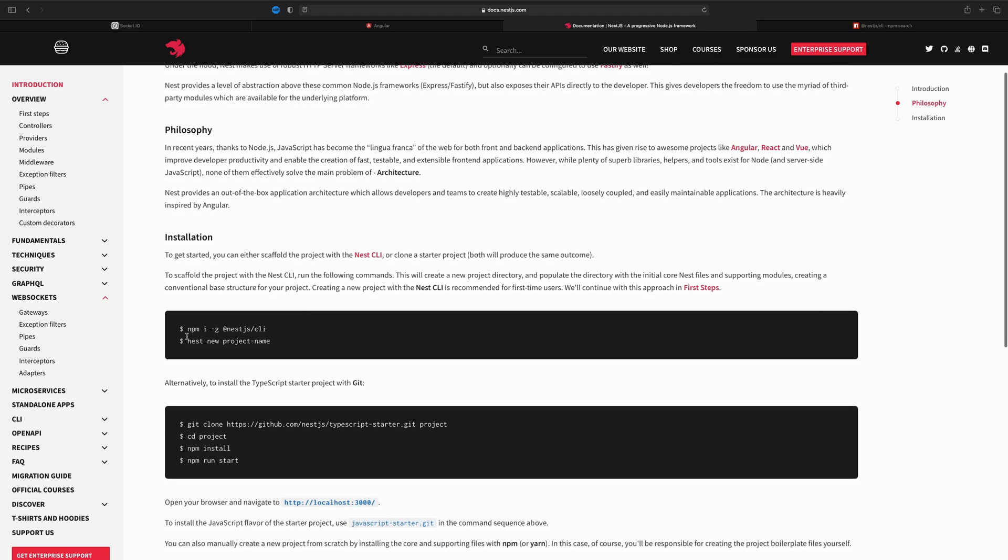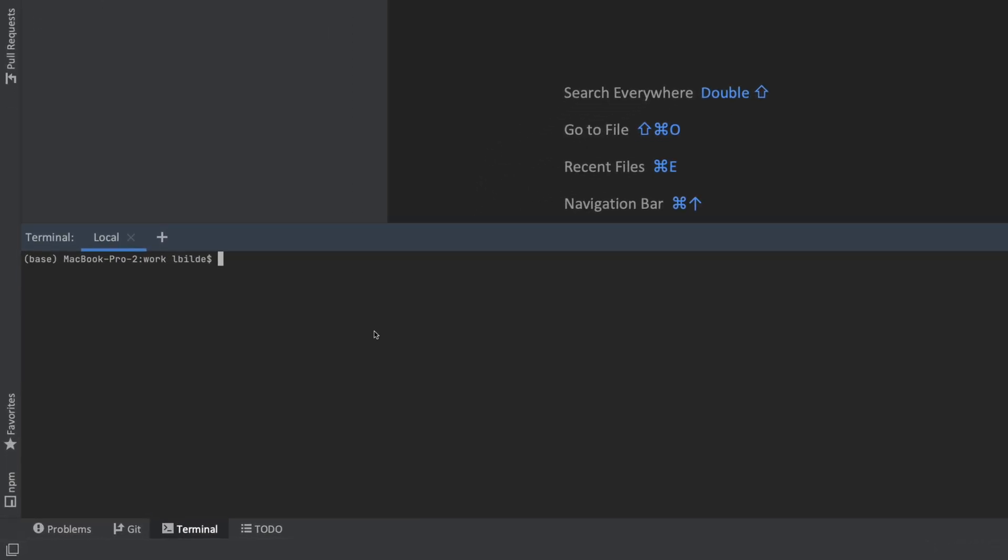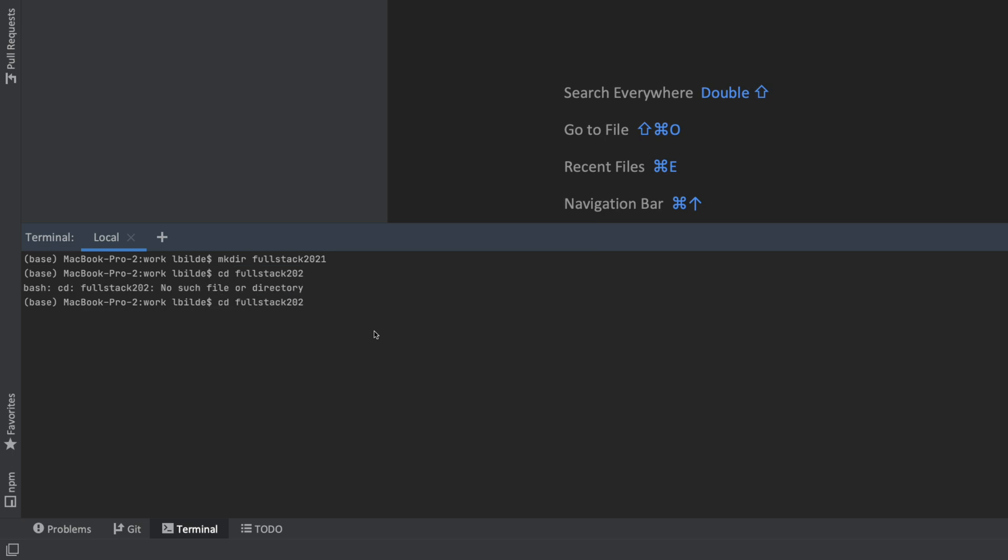Let's figure out how we can get this installed. If we scroll down, we need this package like I just said, and we need to run this command inside our IDE. Let's jump into WebStorm. I've opened up my terminal down here in WebStorm, and I'm going to try and use that to create this new project. First of all, I want to find a good place to put it, so I'll make a new directory and call it fullstack2021.